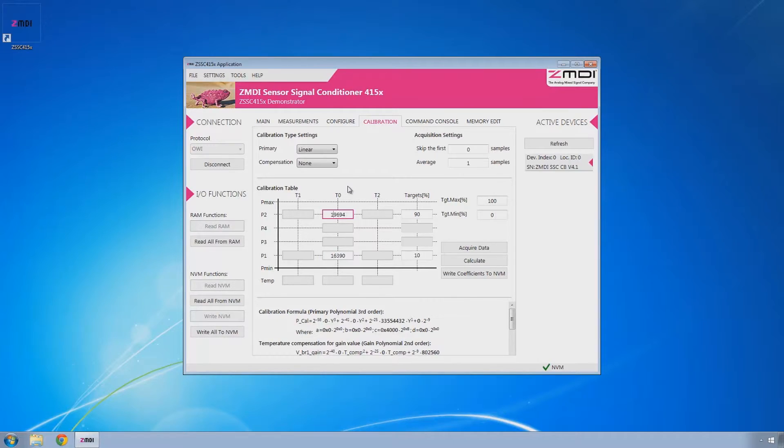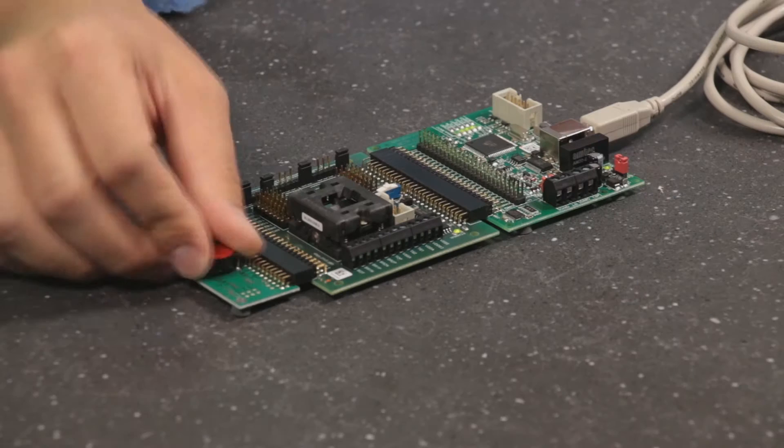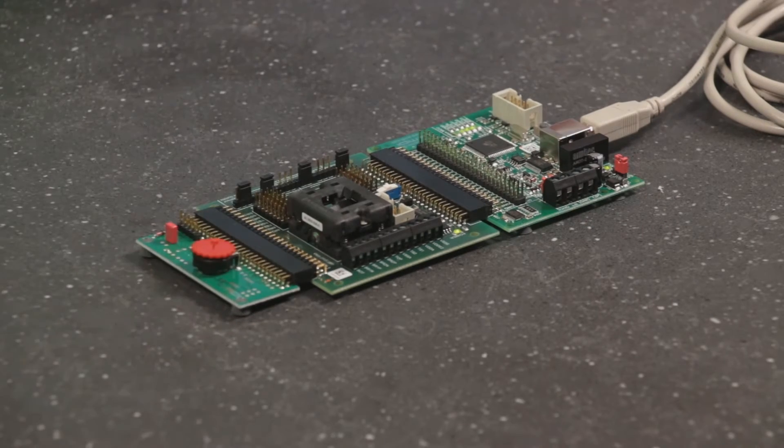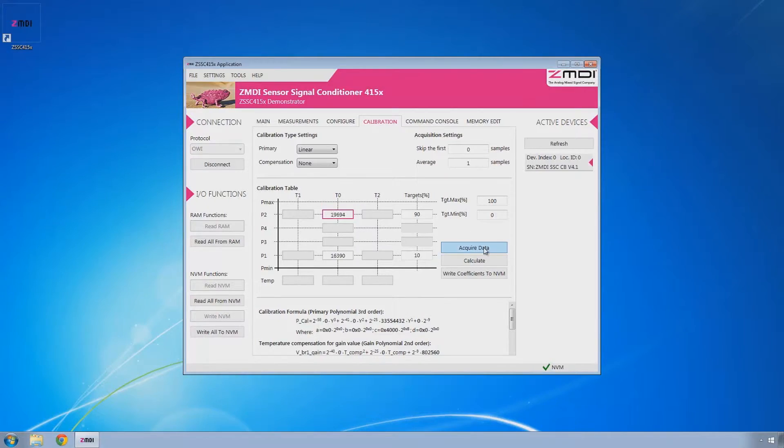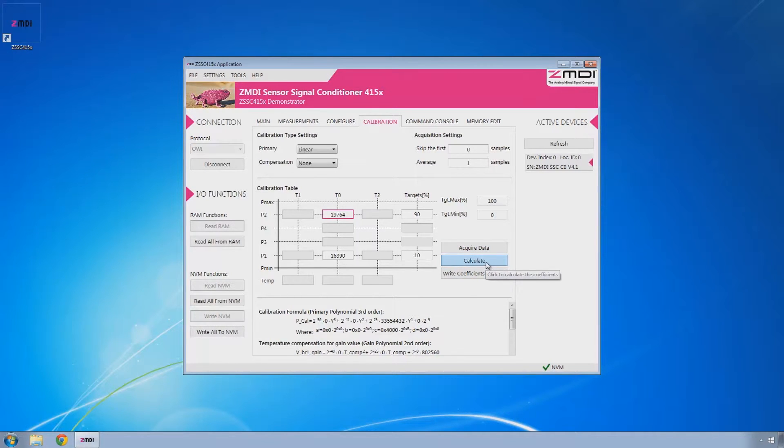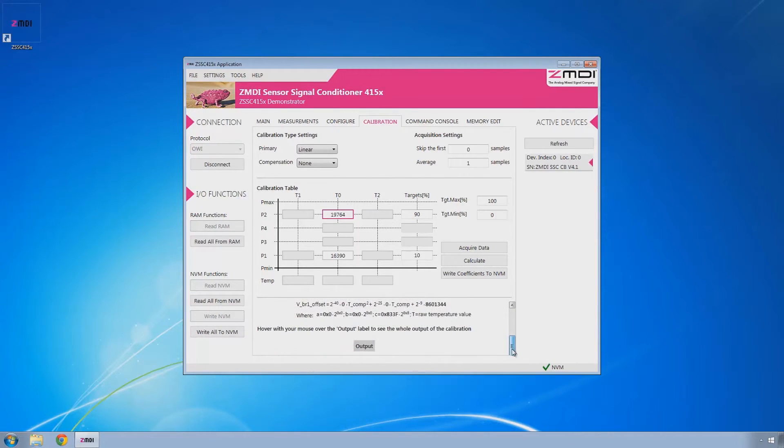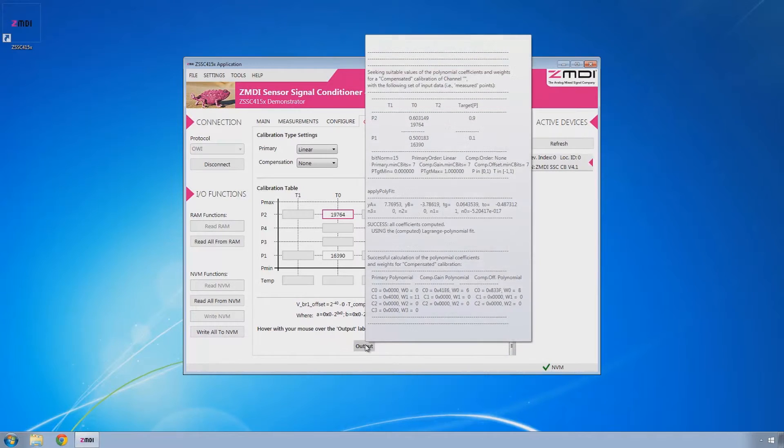And we'll go to P2 and then turn that fully clockwise so that it's at its maximum value and acquire data again. And then you can click calculate and in this window down here, you can see the calculations that are being done. If you scroll all the way to the bottom, there's an output and if you hover over that, you can see the full output of the calibration.